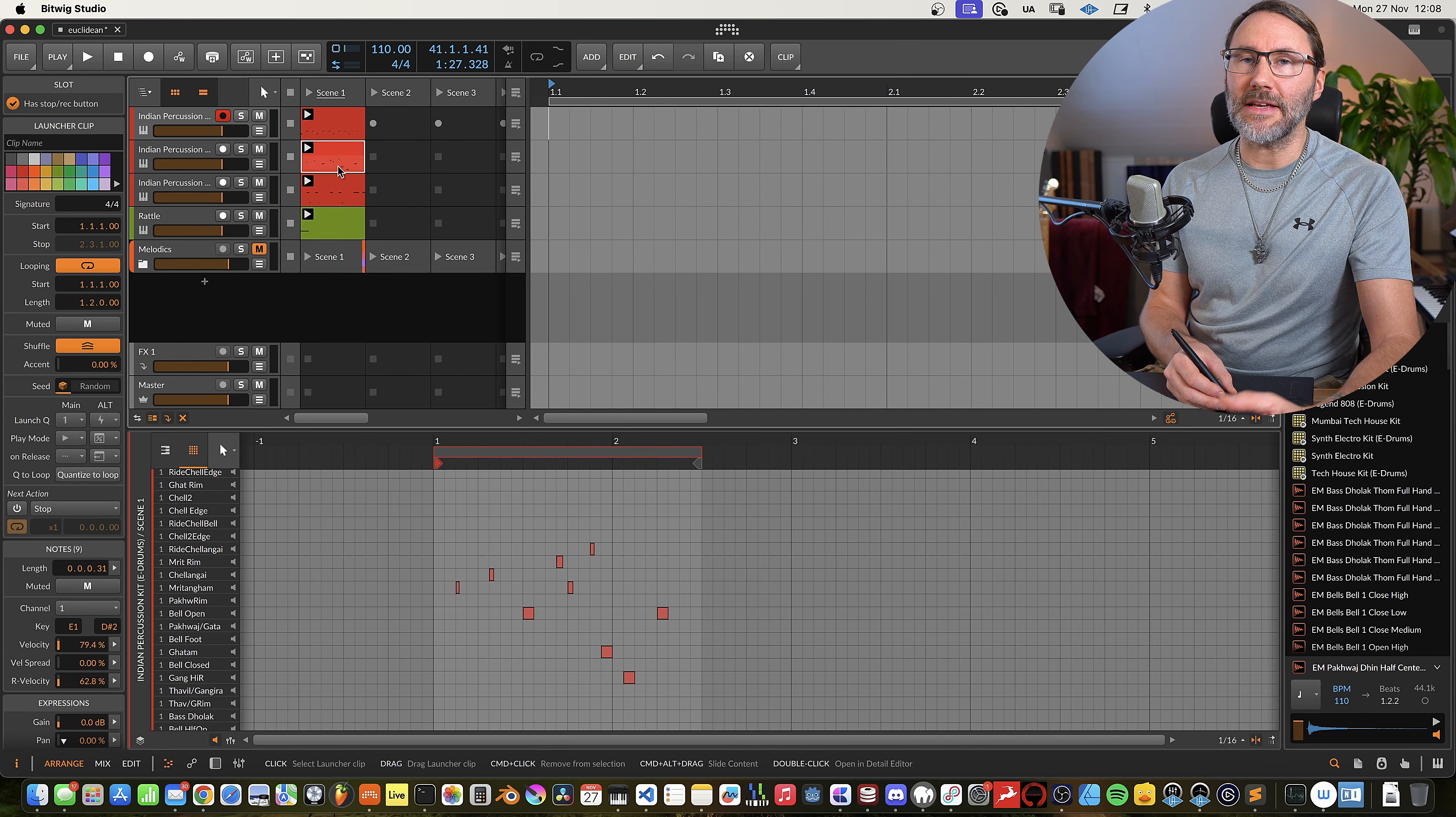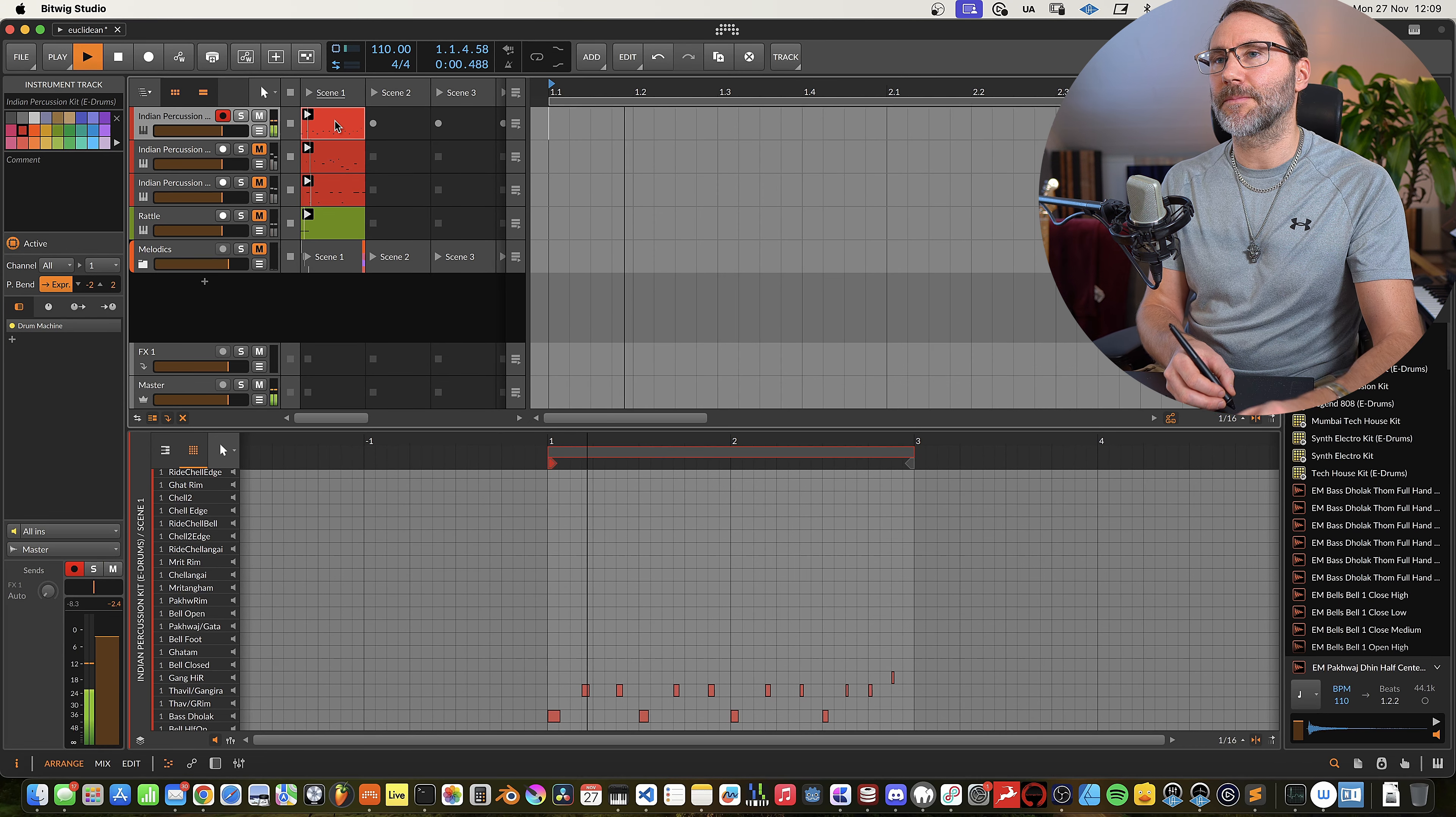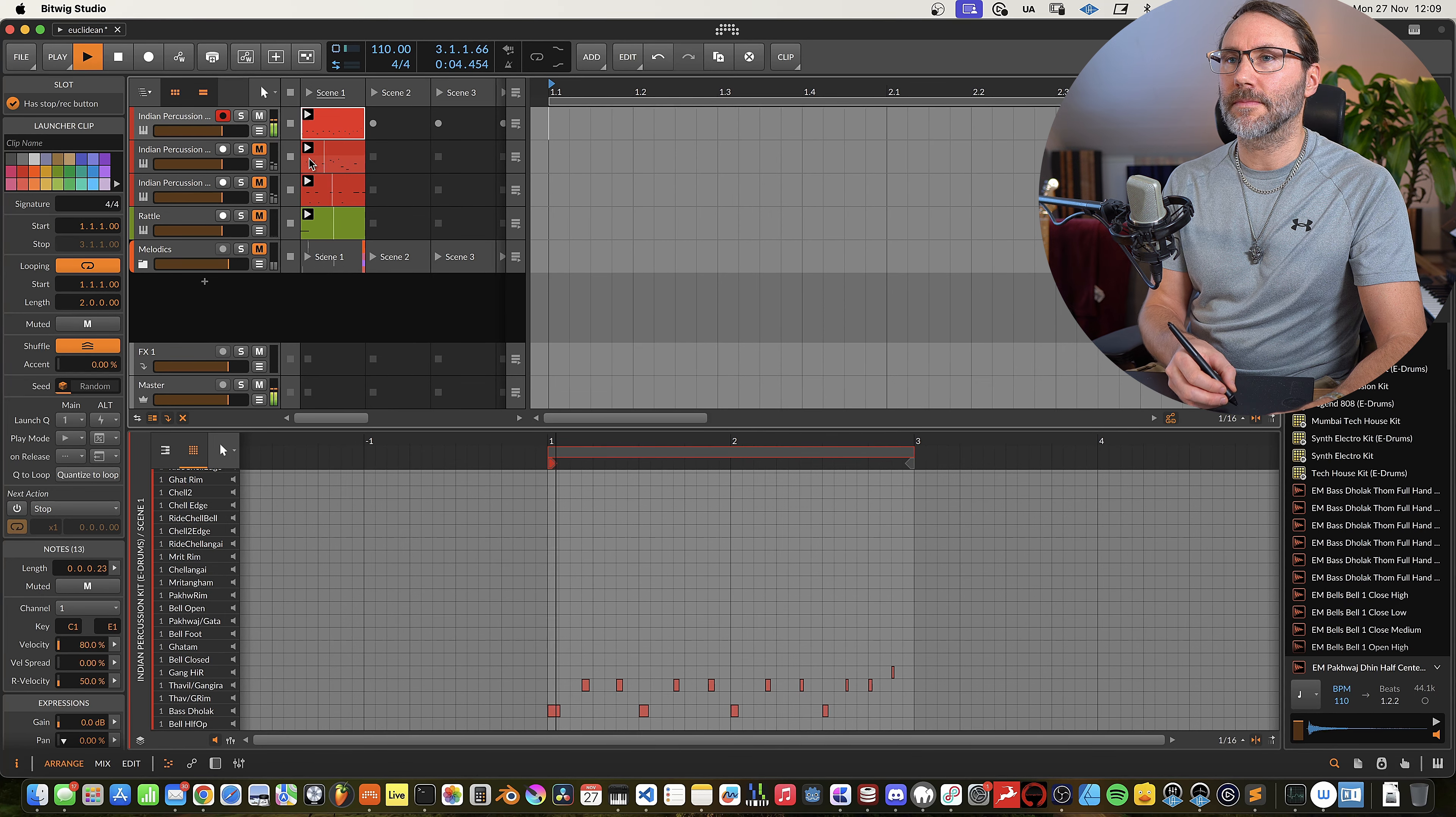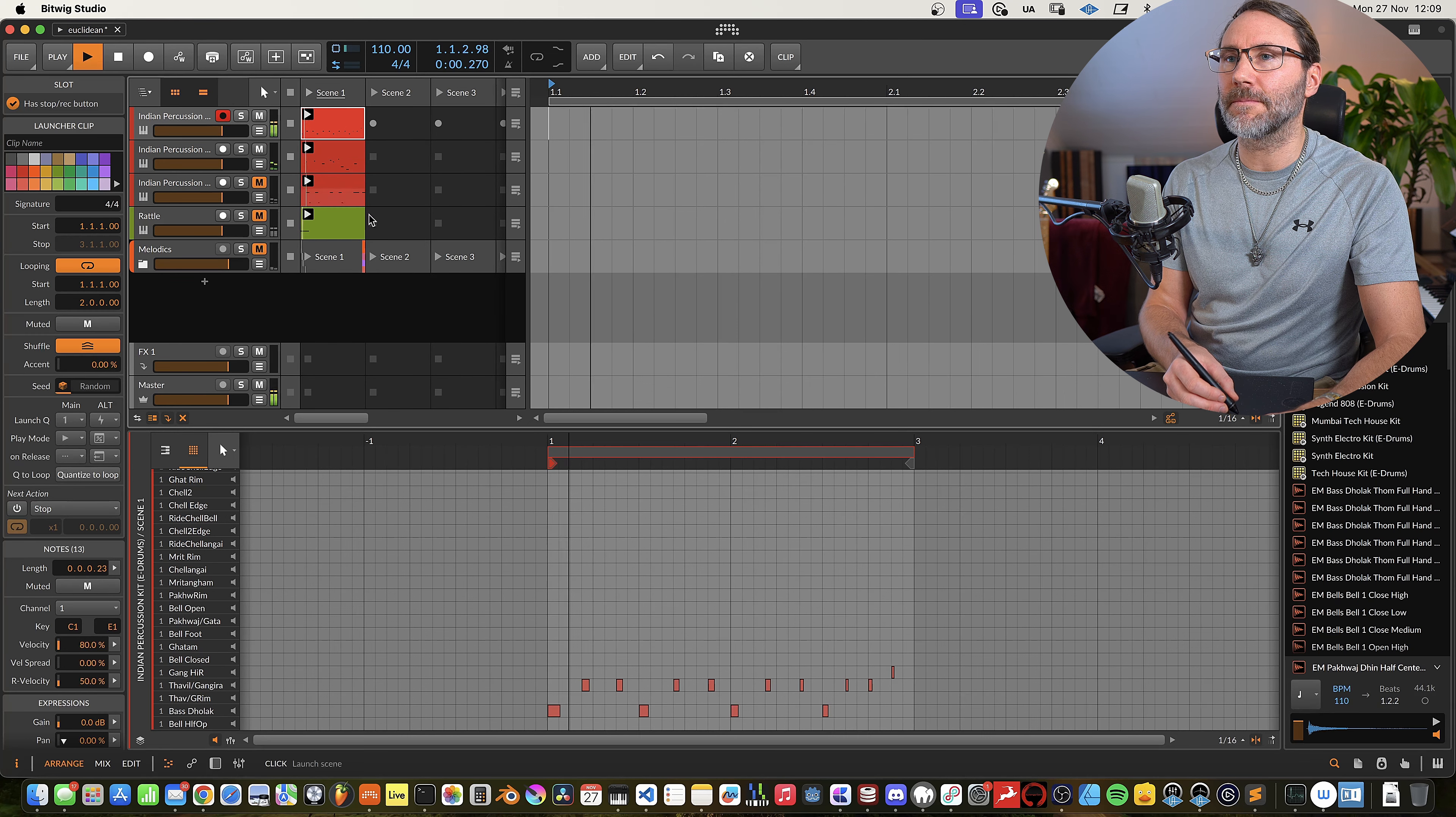And the second track is one and a half bar. The first rhythm track sounds like this. And then we add the second one.